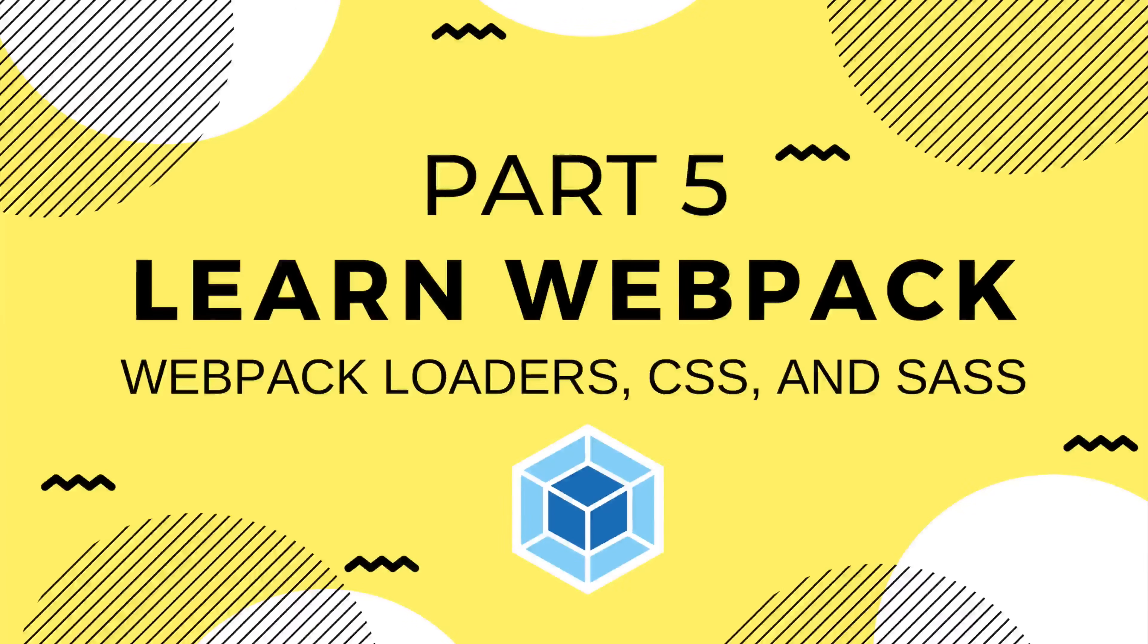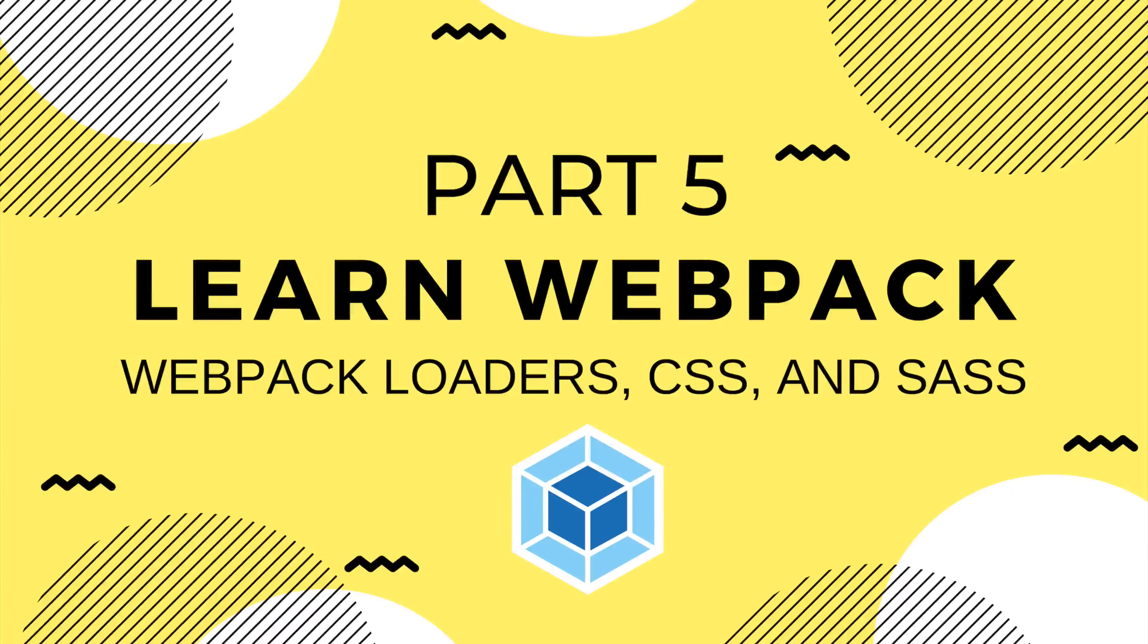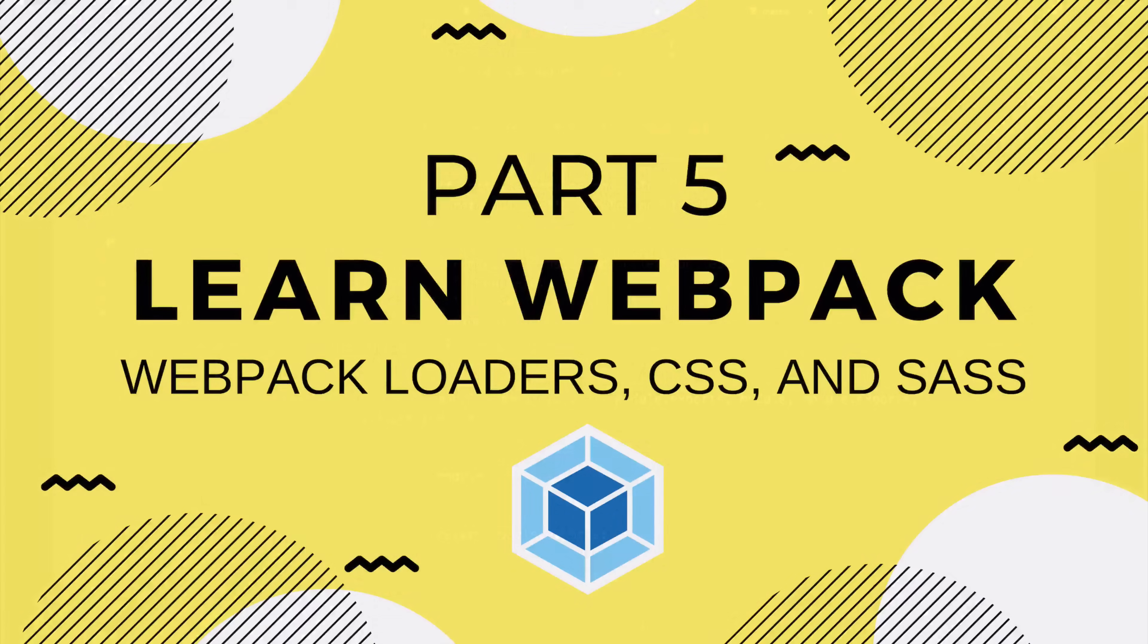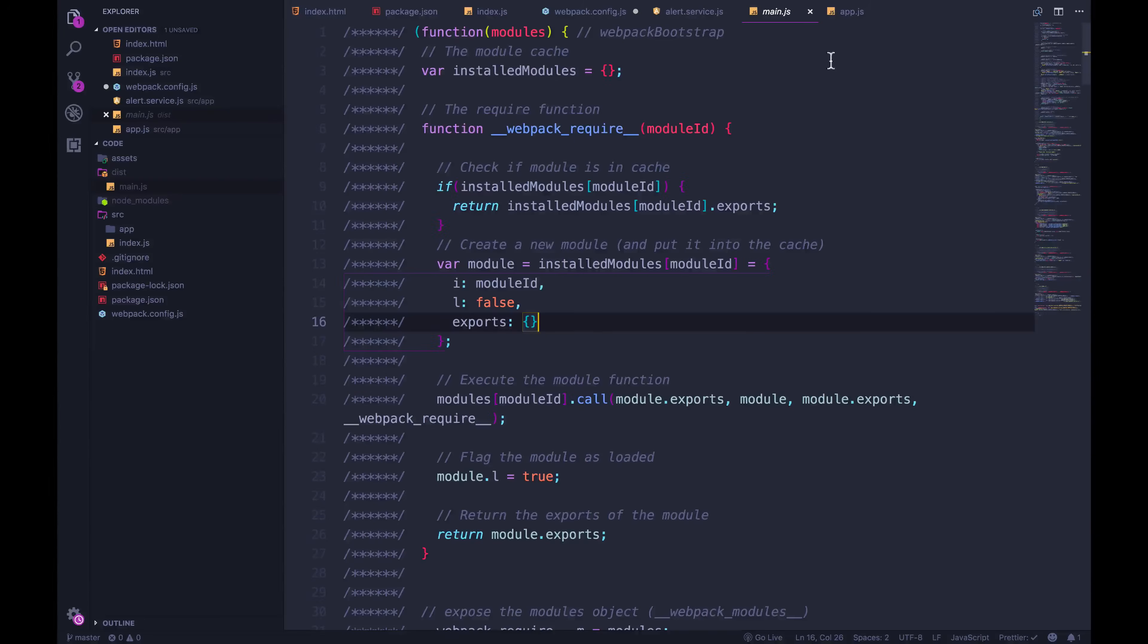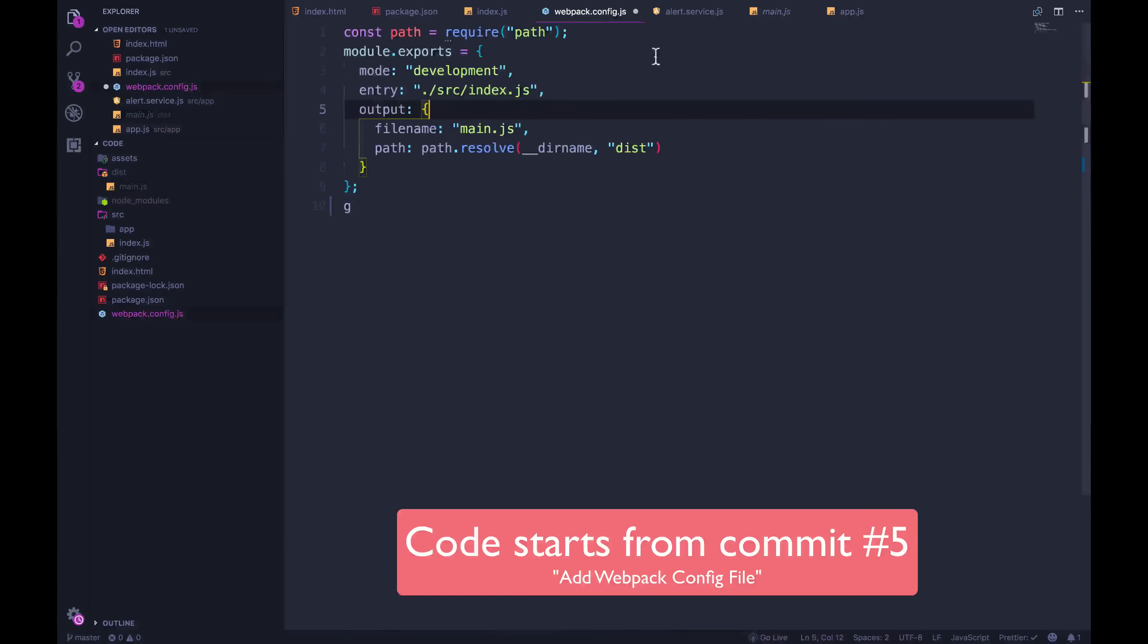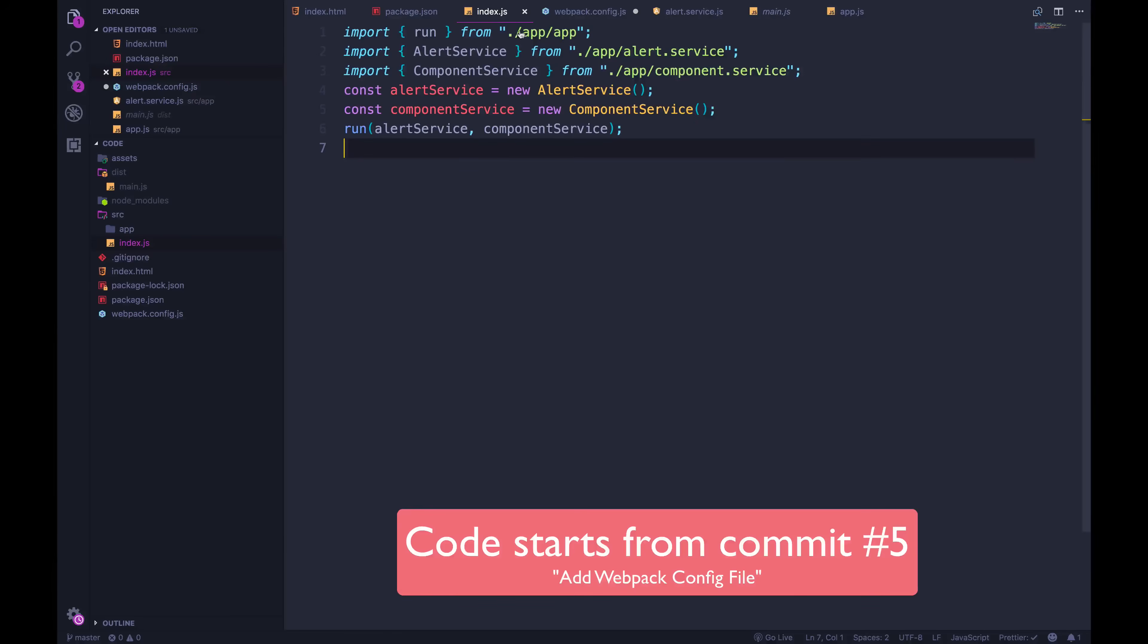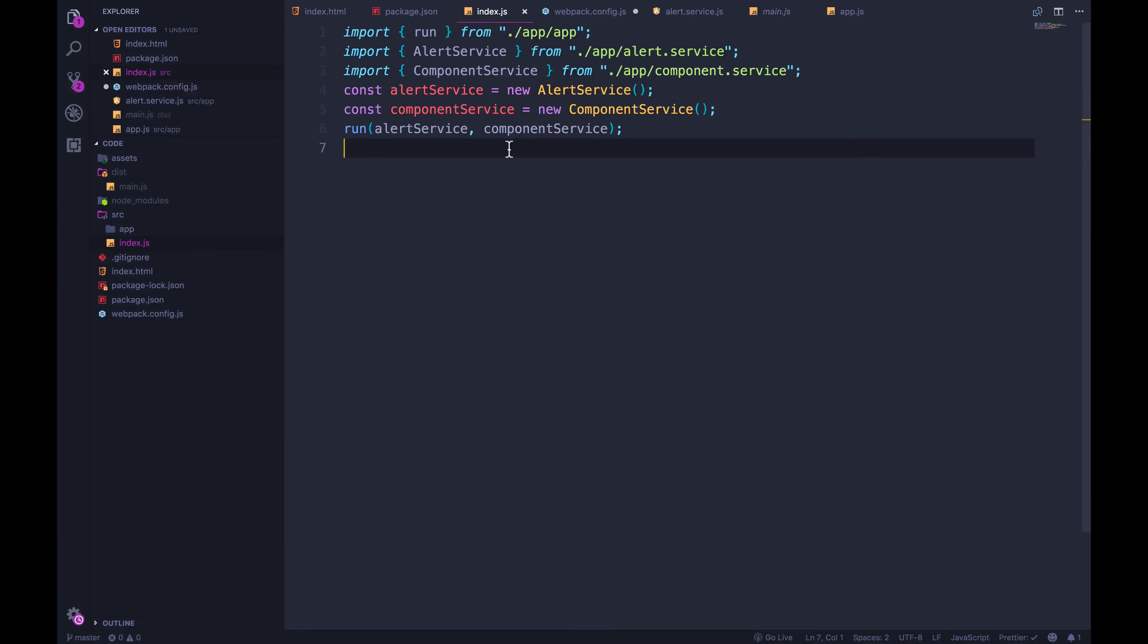All right, welcome back. We've seen how to take different JavaScript files and bundle them together with Webpack. It's pretty simple, it's the default behavior of Webpack. We just tell it here's where you should start, now just go grab all of the code that is somehow related to this index file. Go grab run and then its dependencies and so on.